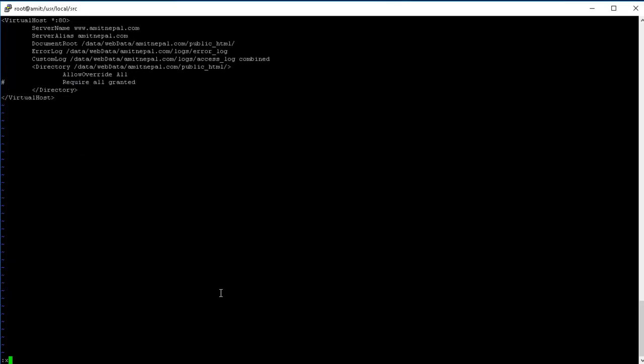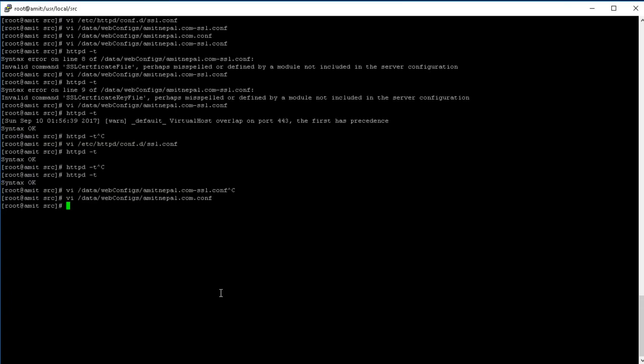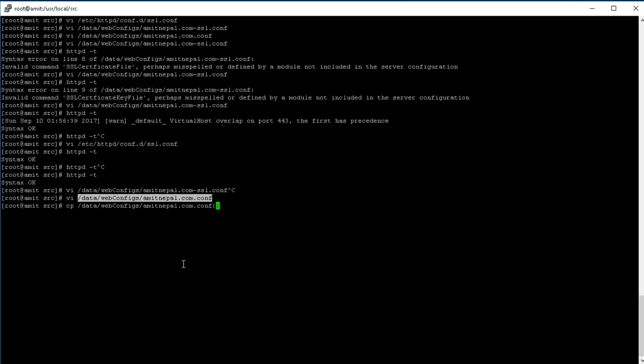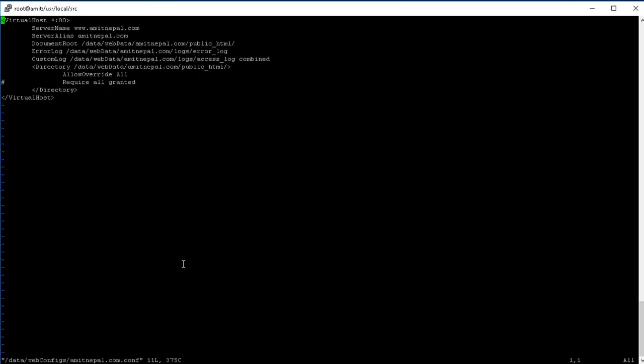So for that we are going to utilize the Apache rewrite module. So what we can do is we got to go back to the non-SSL configuration of this website, right? Okay, let me just create a quick backup, just in case.